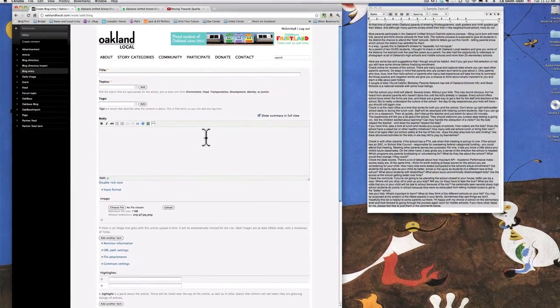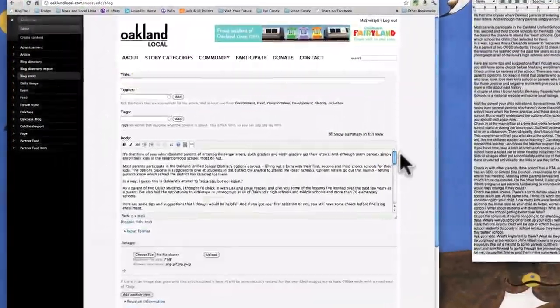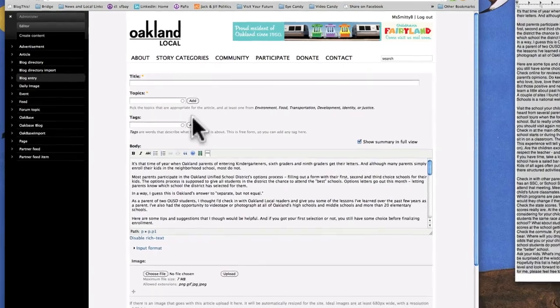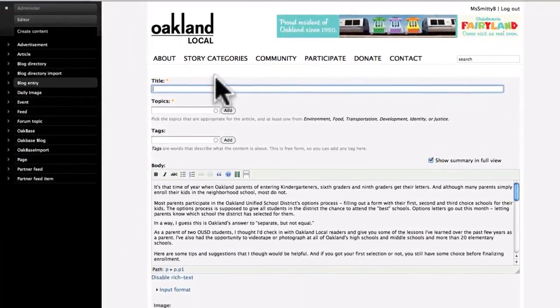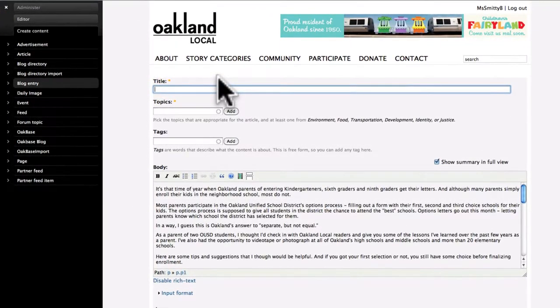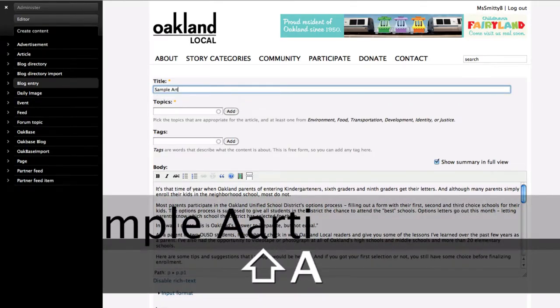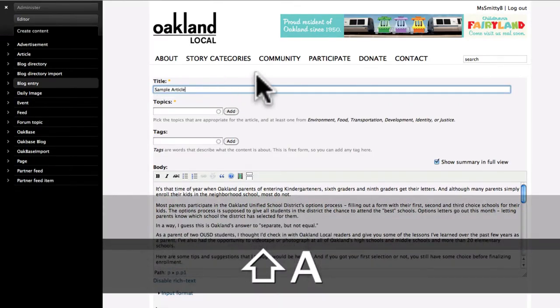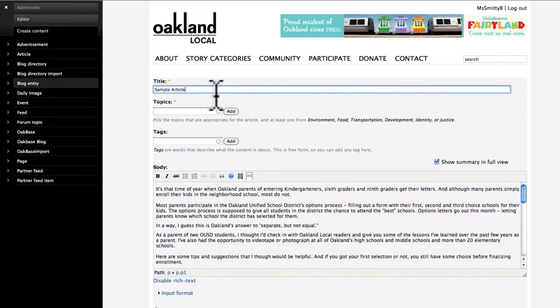So I select all this text and go ahead and copy it. I click on the body field and paste my text — there's my article, it's ready to go. For the purposes of this demonstration, I'm going to call this article Sample Article. Normally you would give it a title that tells people what you're writing about so that it can stand out for them.